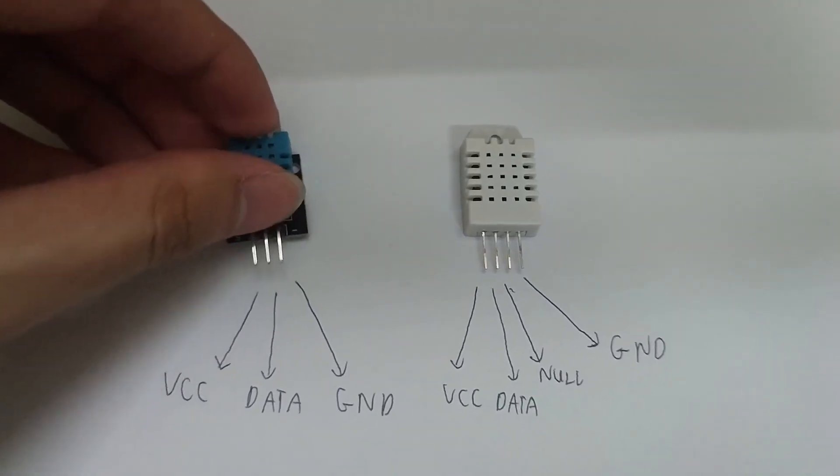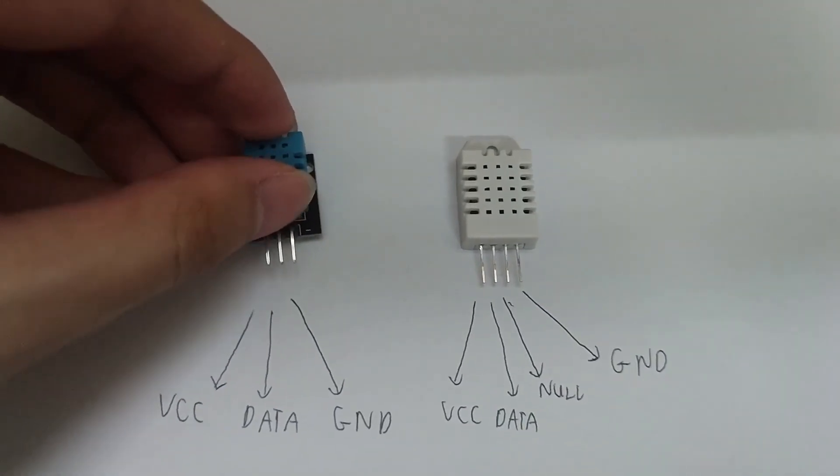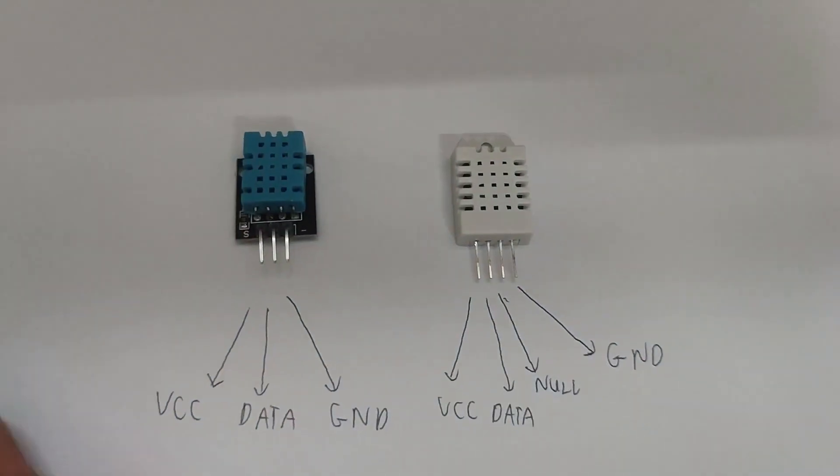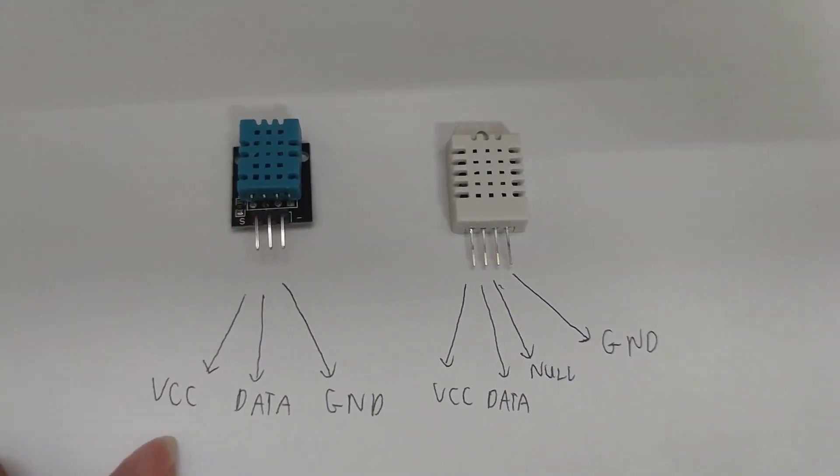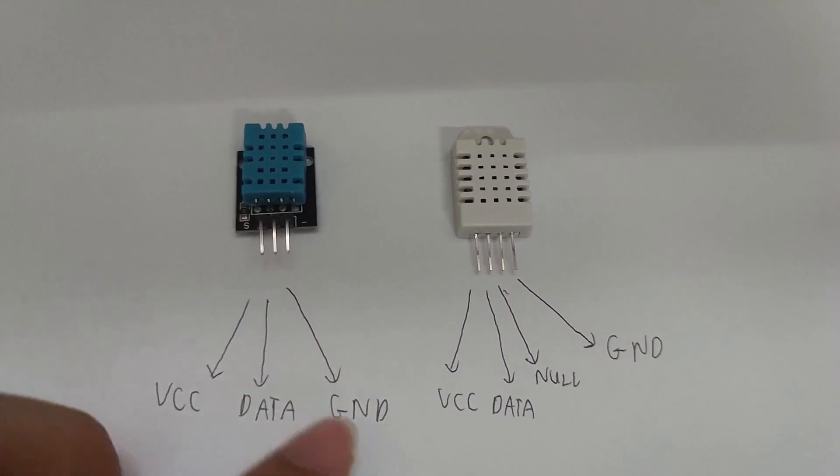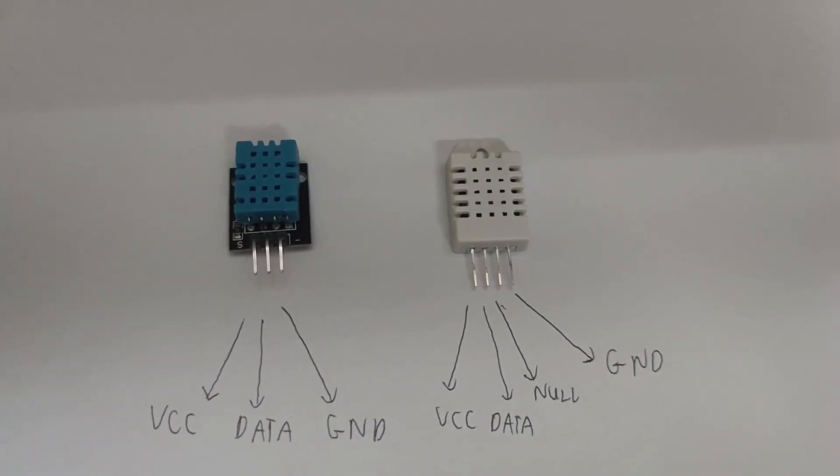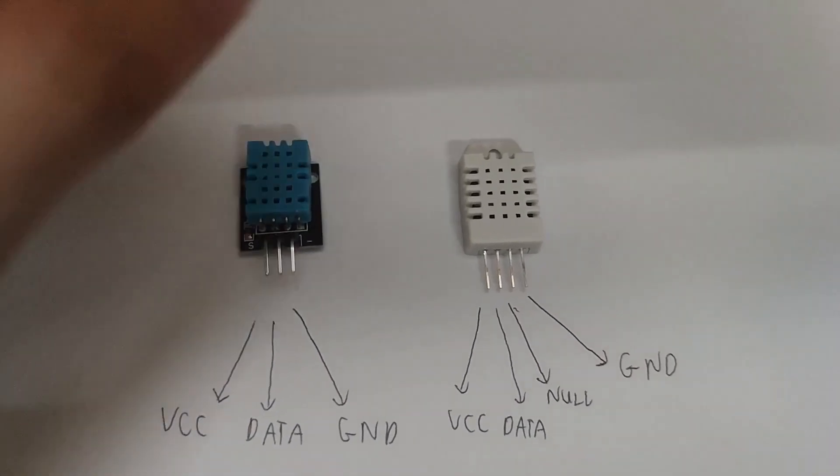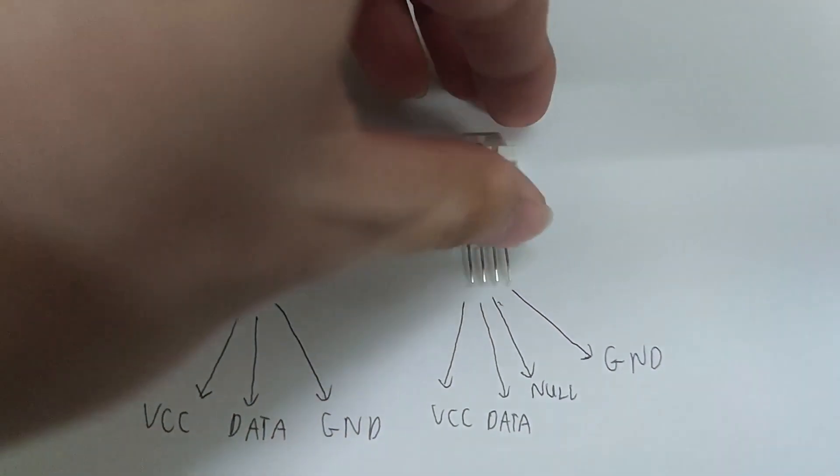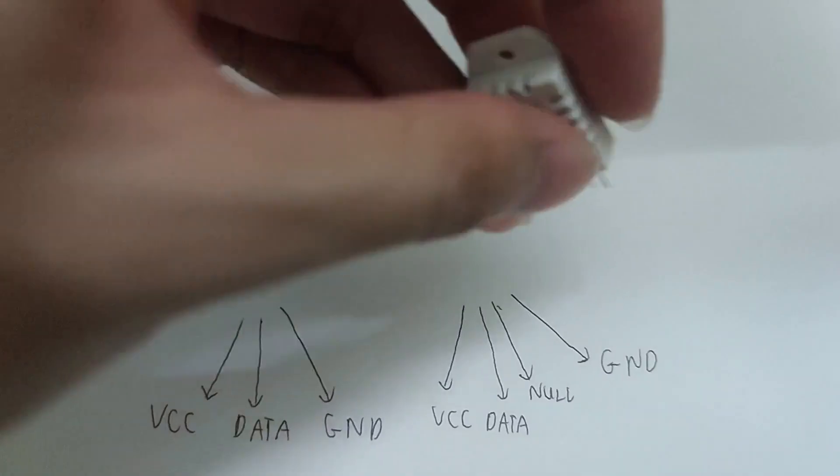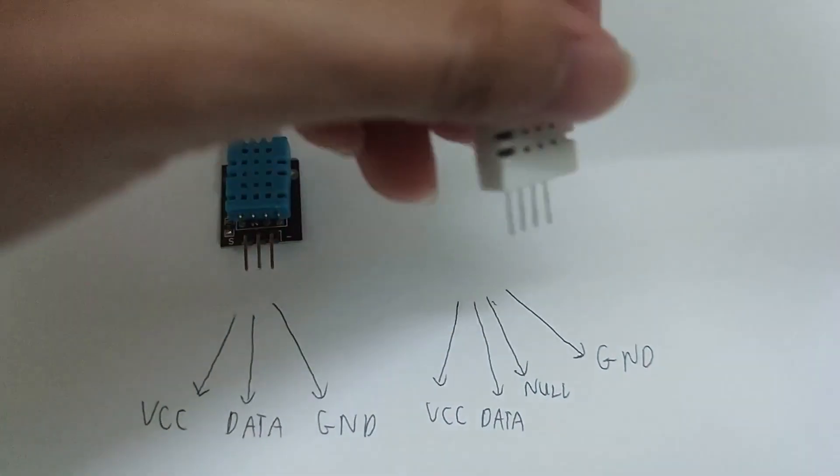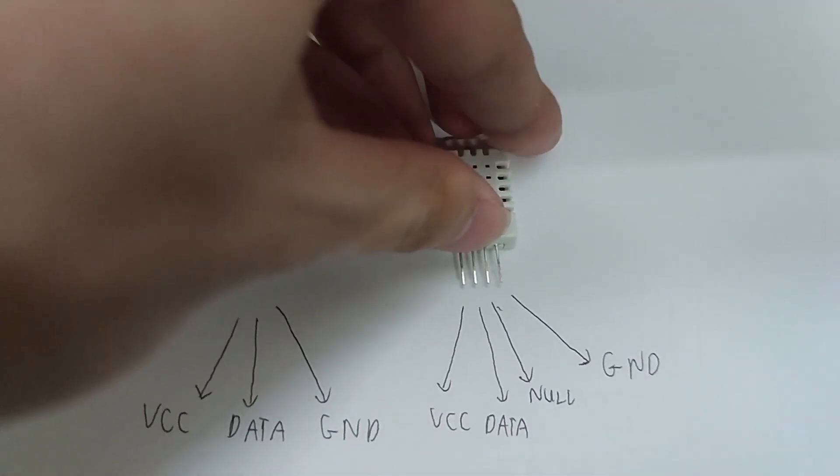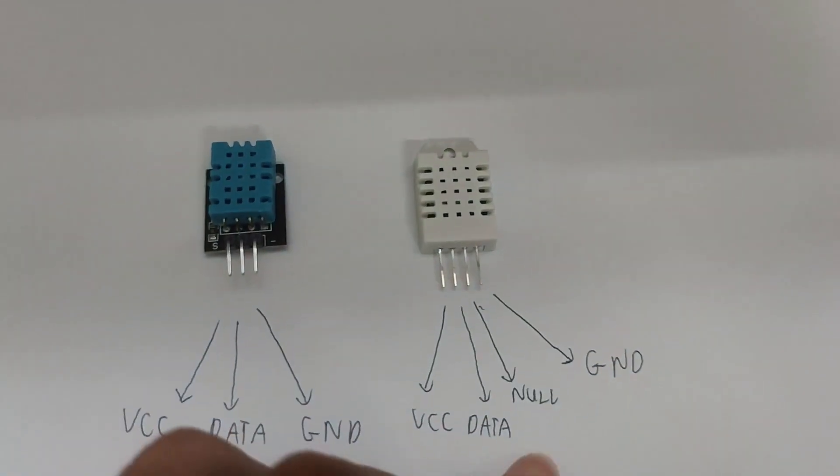It has three pins: VCC to provide a power source varied from 3.3 to 6 volts, data to transmit sensor data, and ground. However, if you have a standard one like mine, then the third pin is null and doesn't need to be connected.